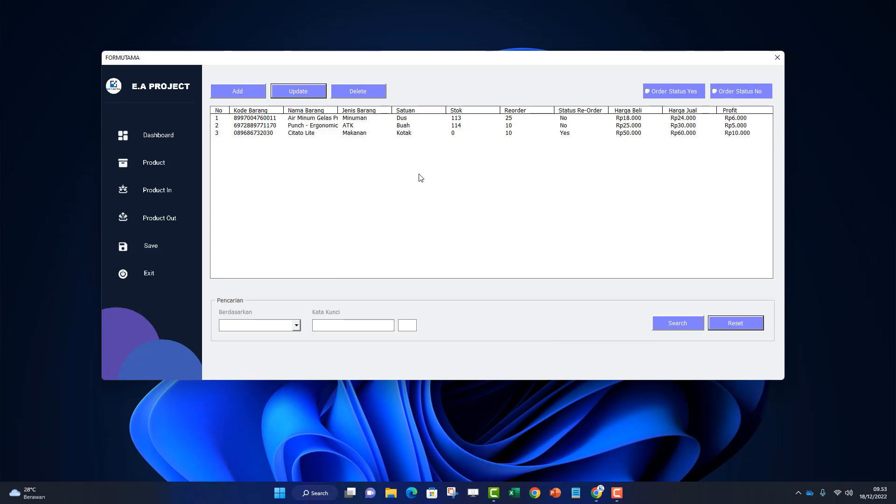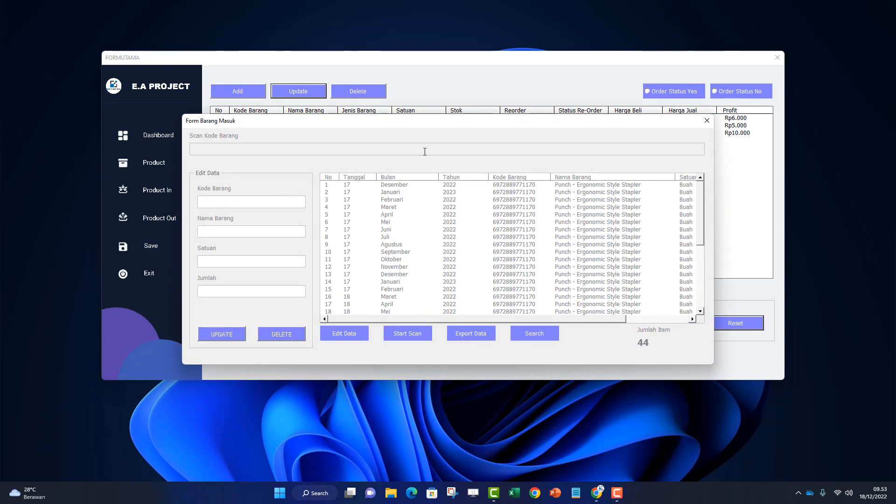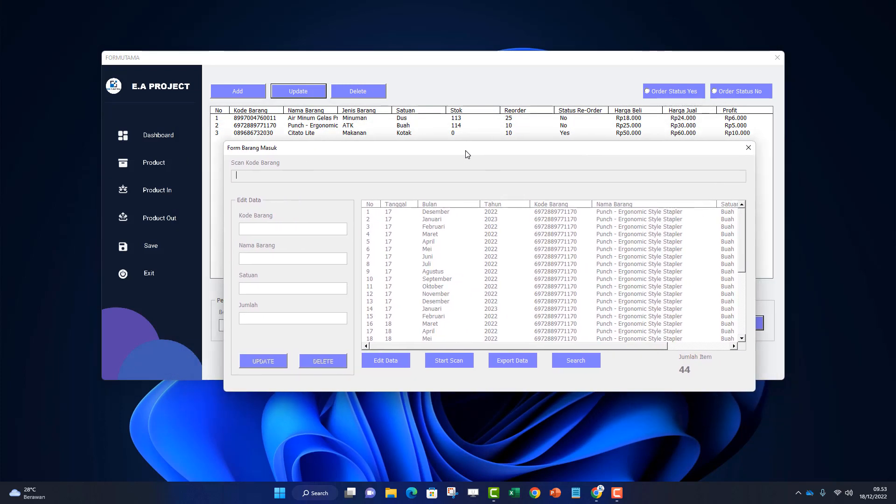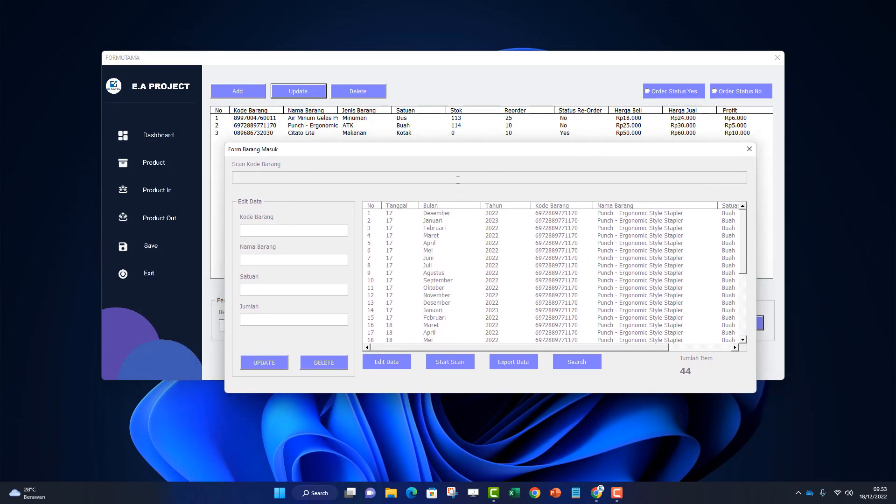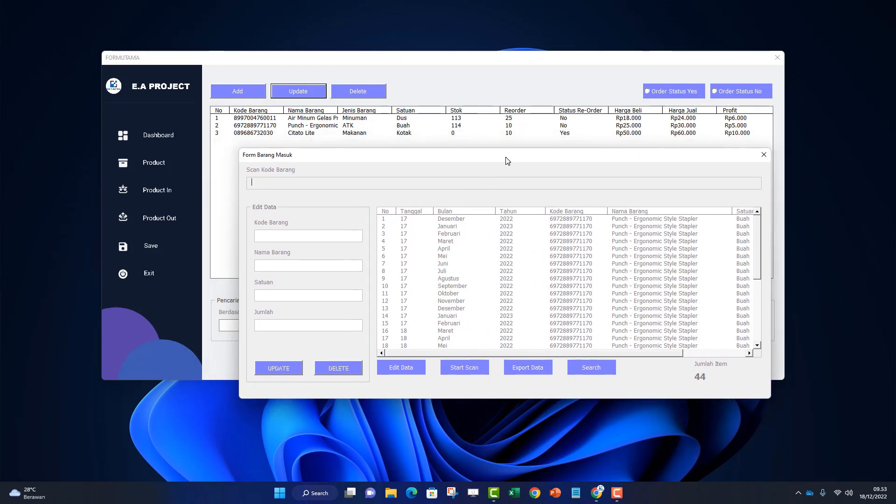Next, how to add stock. Click product in. A table or form appears. In this form, we scan the product we want to add. DC1 is still empty. I'll scan using barcode. You can see from the stock section - it's still 0. I'll scan: 1, 2, 3, 4, 5, 6. So there are 6 stock items entered.